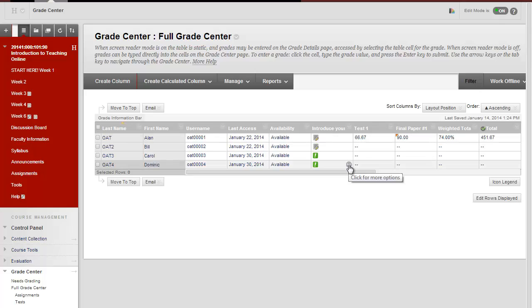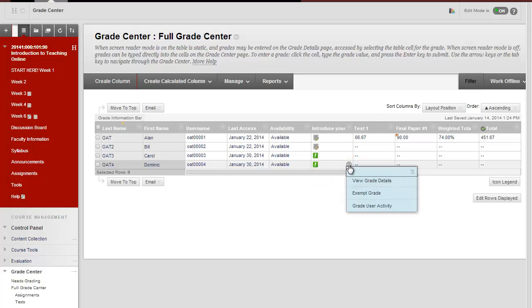To review what students have posted, click on the down arrow to the right and then choose Grade User Activity.